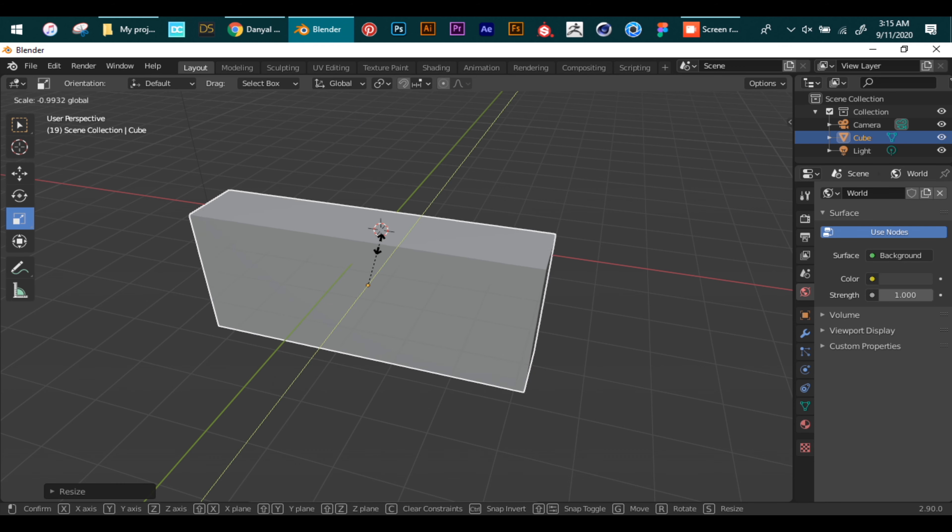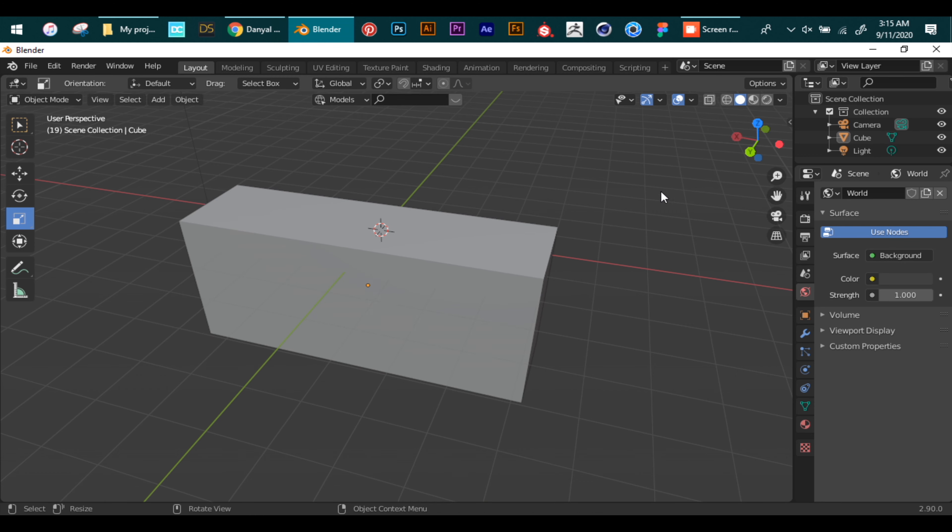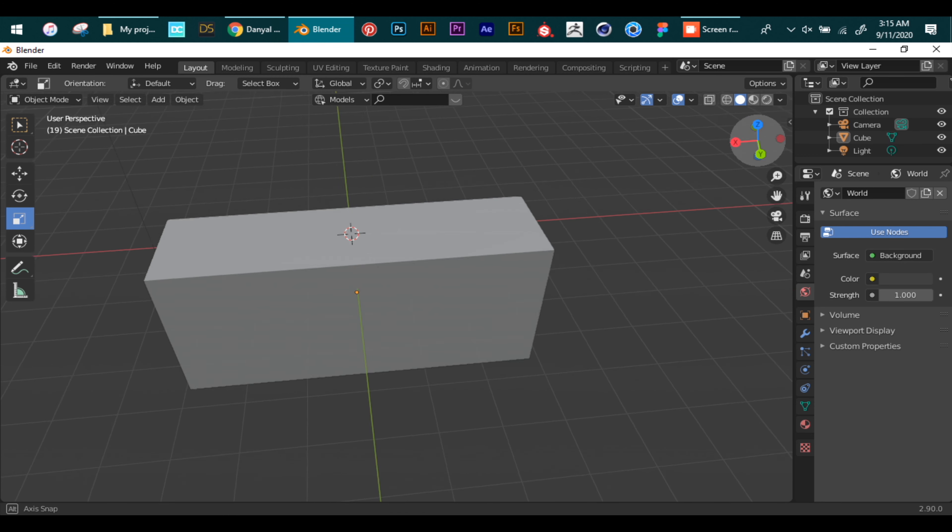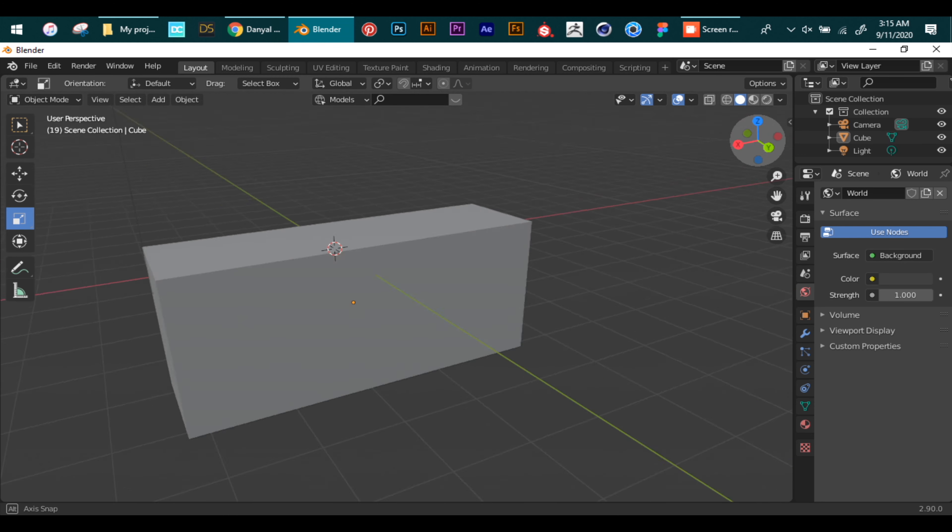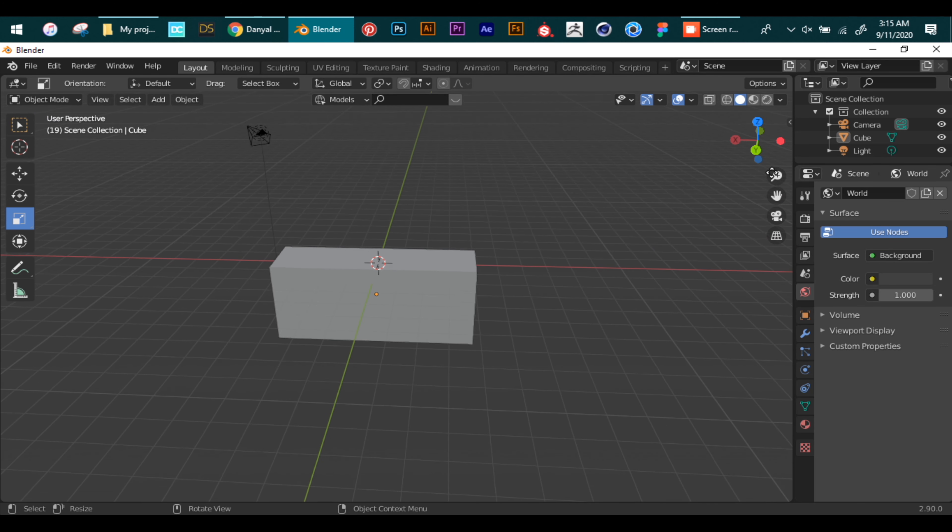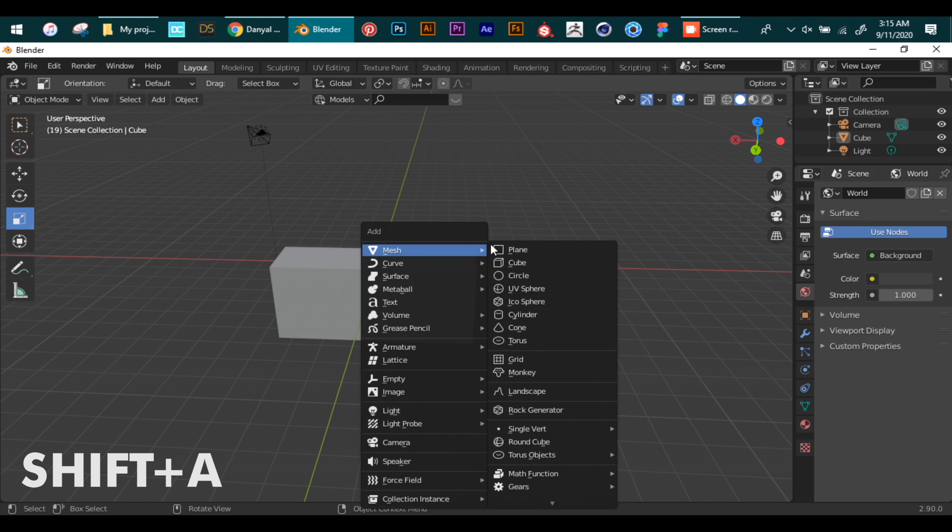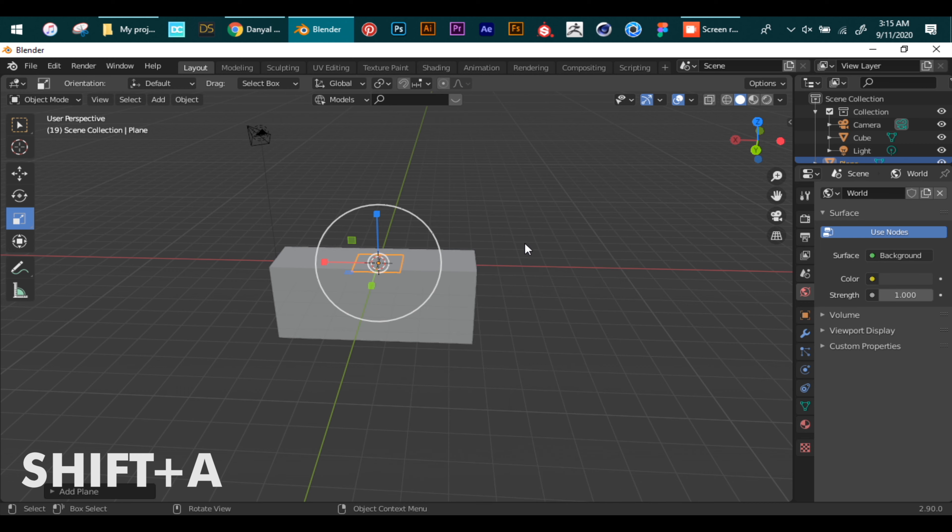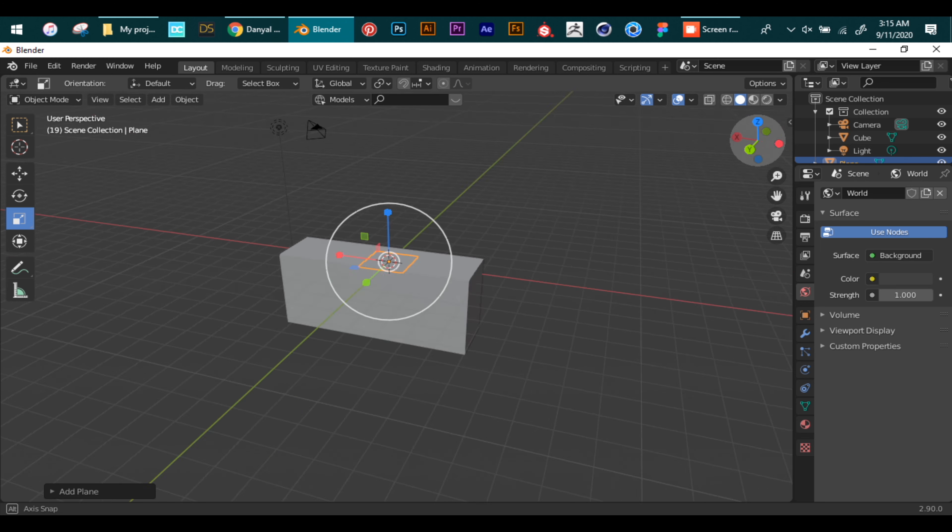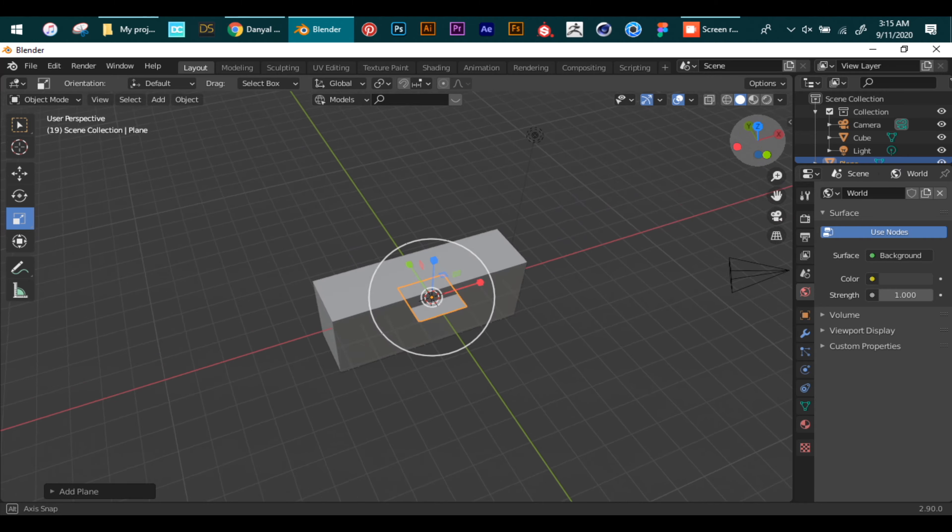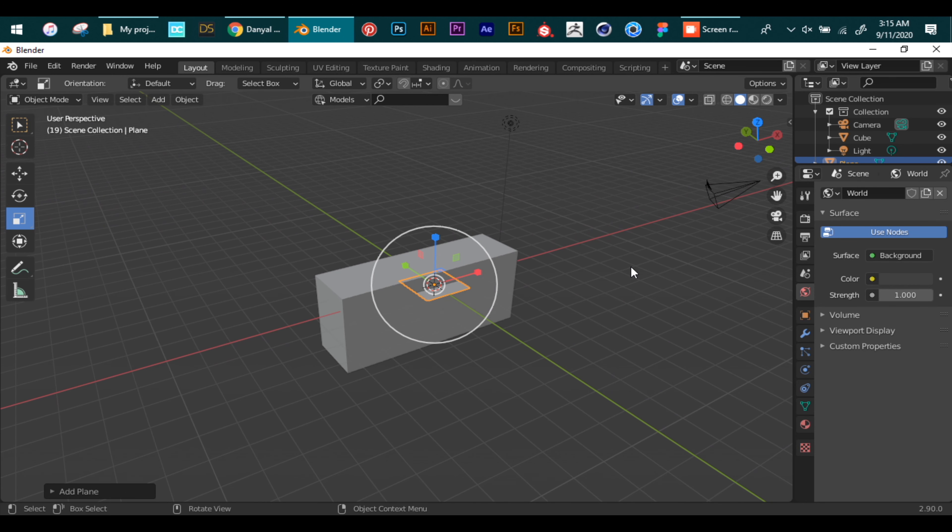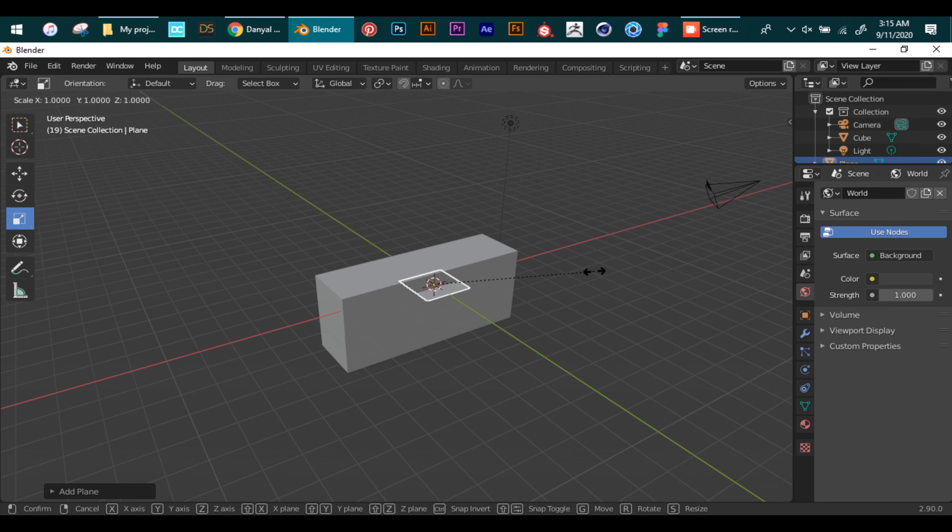Now we are ready to make our own scene. To add more meshes we press Shift plus A. So we press Shift A and go to meshes and choose plane. Now we increase the size of the plane.